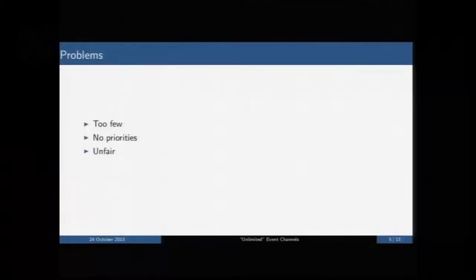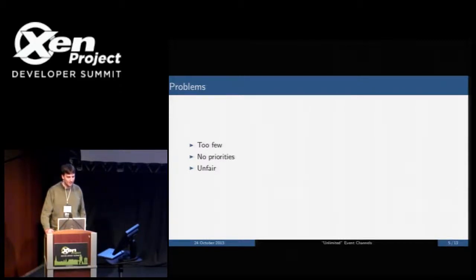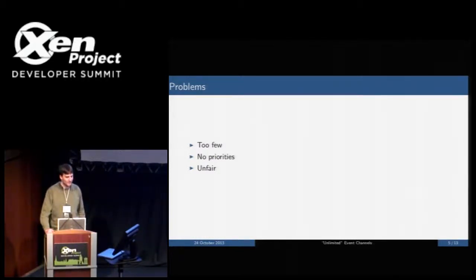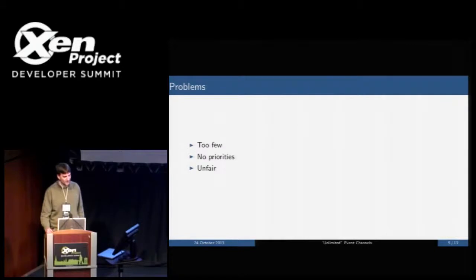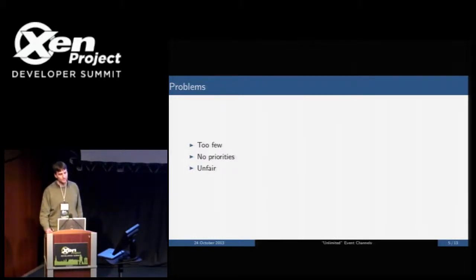So what are the problems with this design? First, there are just too few channels — 4096 limits Xen Server to about 300 VMs before you run out of event channels. There's also no way to have any sort of event channel priority; they're all handled at the same priority. And because it's a flat array of bits and you don't know when events turn up, it's also unfair. The scanning algorithm is only fair if there's a uniform distribution of events, which tends not to be the case.